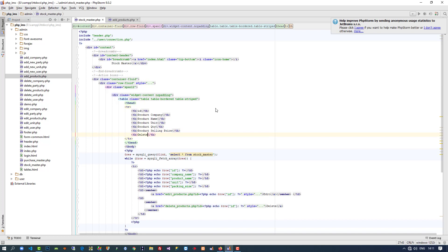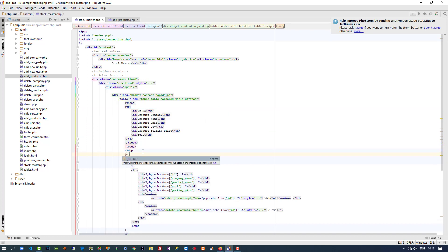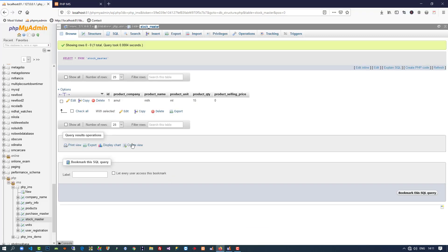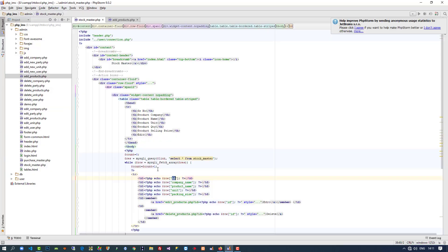Here we are going to write 'edit', and here we are going to write the serial number. For serial number I am going to take one round variable. Now here we are going to write all columns.